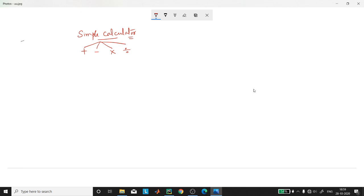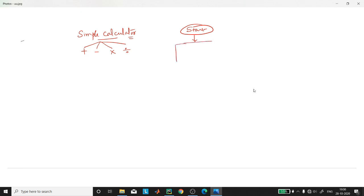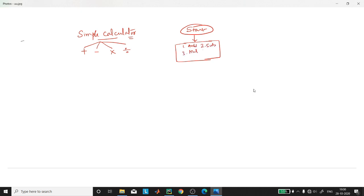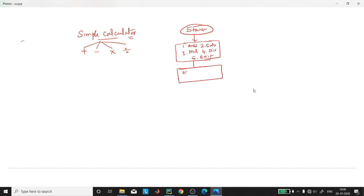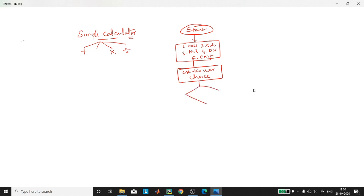Now let us break this problem of building a simple calculator into fragments. If we write a flowchart it becomes very simple for us to visualize how we can proceed through writing the program. For a simple calculator, first let us give the choice for the user: one is addition, two is subtraction, three is multiplication, four is division, and five we shall exit from the program.